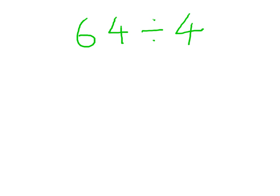When you have a number you need to divide and it's too difficult to do in your head, one thing you can do is partition the bigger number.